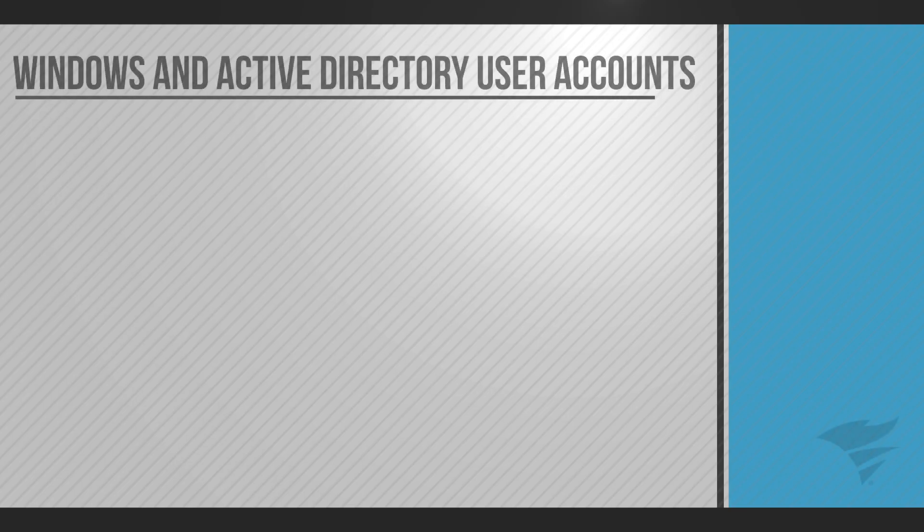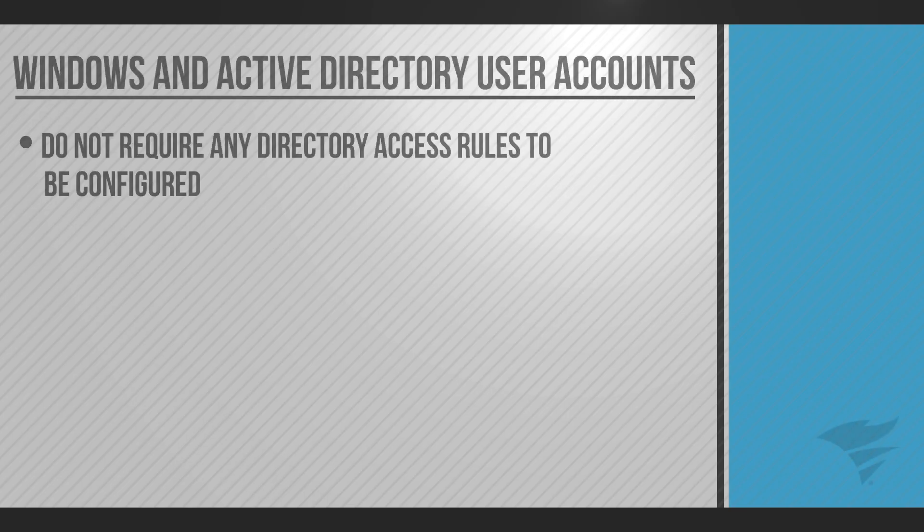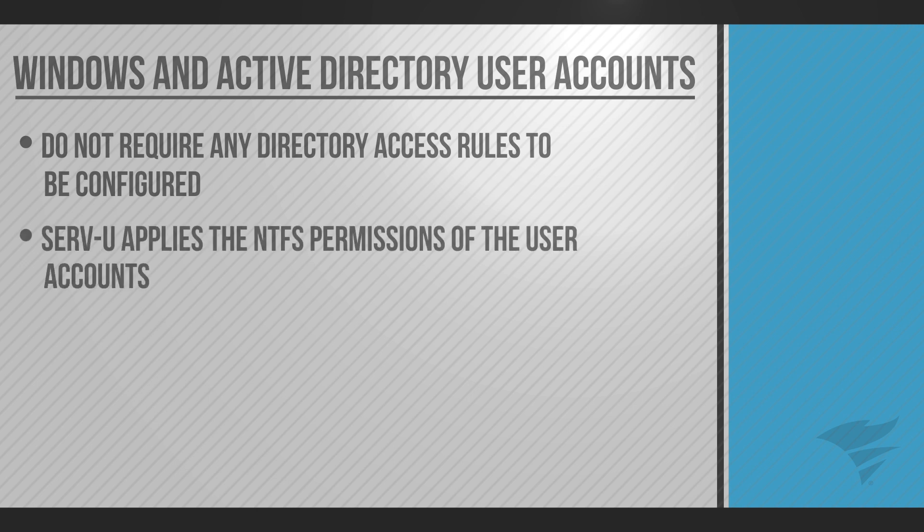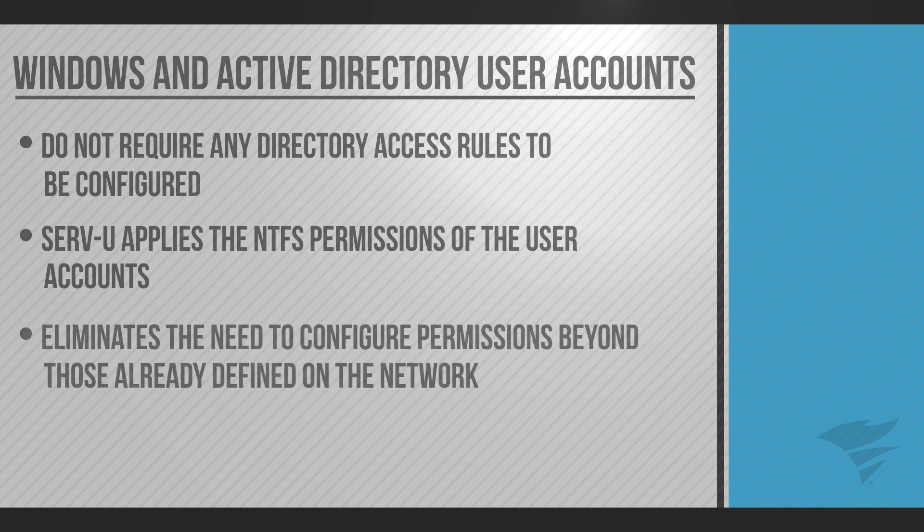By default, Windows and Active Directory user accounts do not require any directory access rules to be configured. This is because Servview applies the NTFS permissions of the user accounts, eliminating the need for administrators to configure permissions beyond those already defined on the network, saving time and documentation efforts.